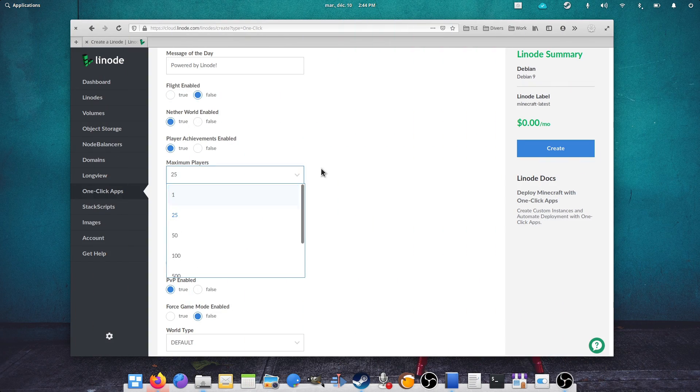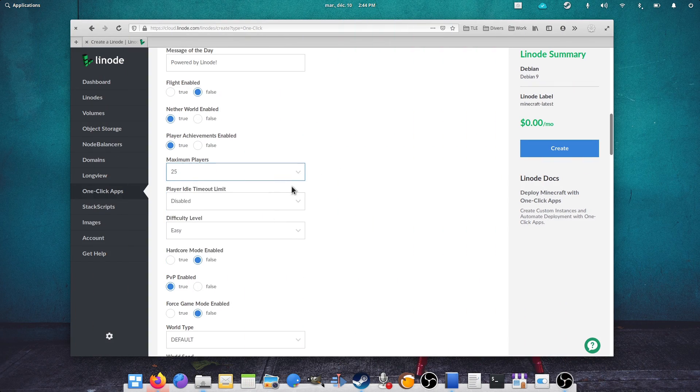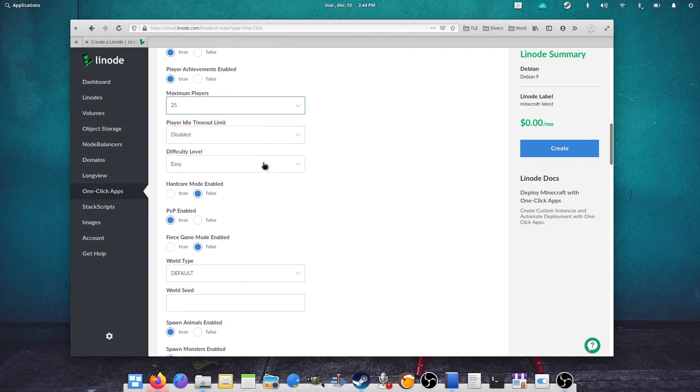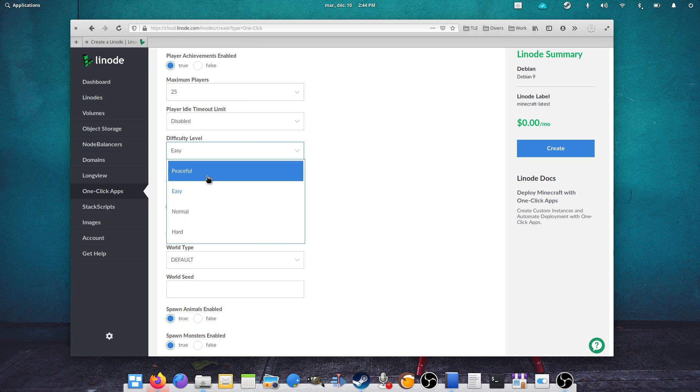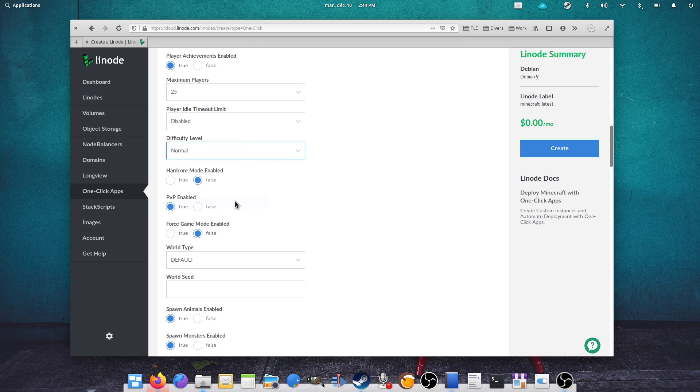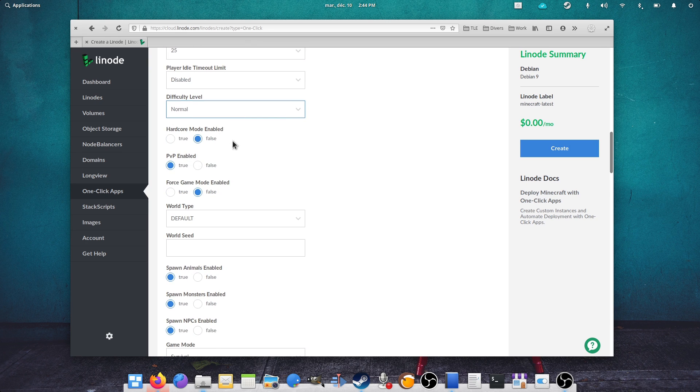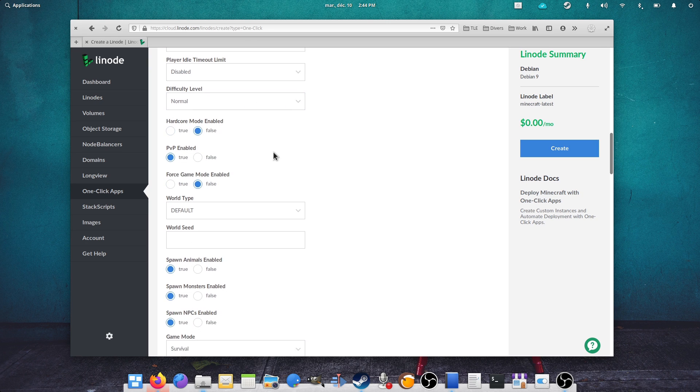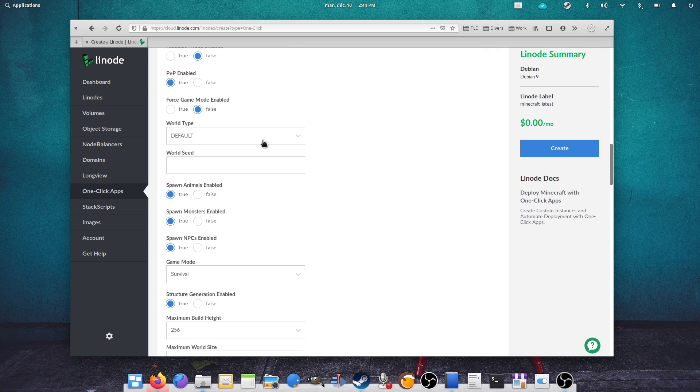Linode offers a one-click install for a Minecraft server with a lot of different settings you can tweak. Once you have created your account and use your promo code, you can just go to the one-click apps menu and select Minecraft.